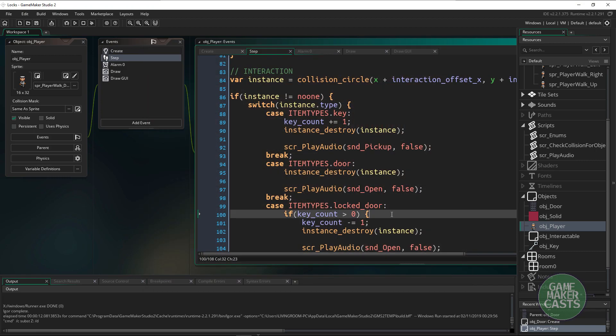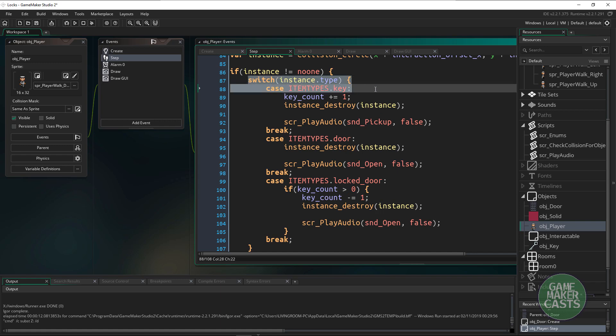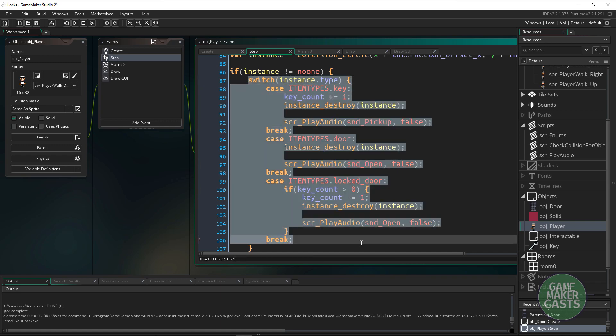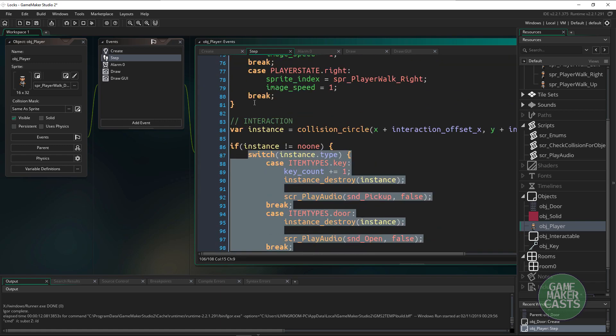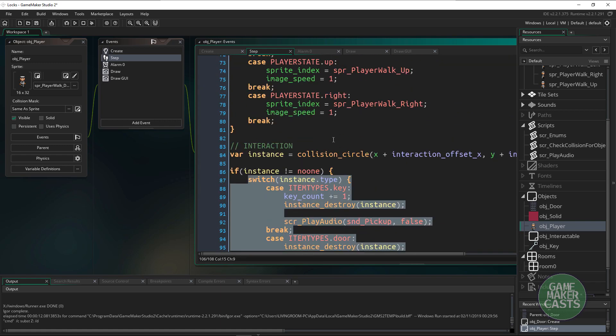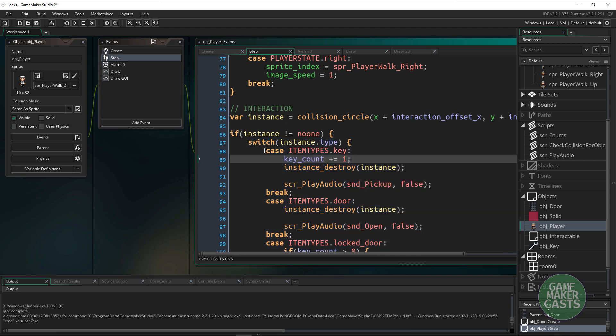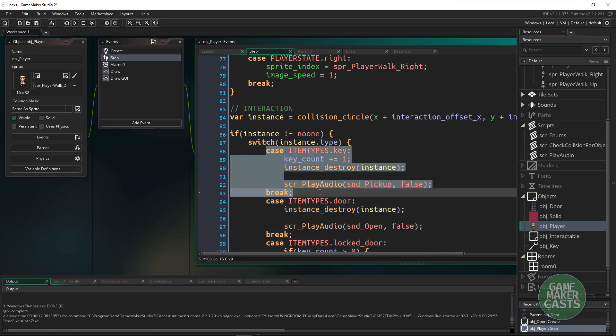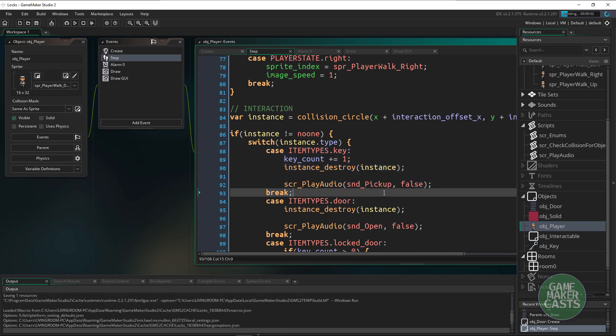So that is really it. All you really have to do is continue adding different interactable objects and hooking them up with this switch statement here in the player. Perhaps you wanted the player to pick up a cup or something. All you would have to do is put the case statement in for the cup and what you actually wanted to have happen.